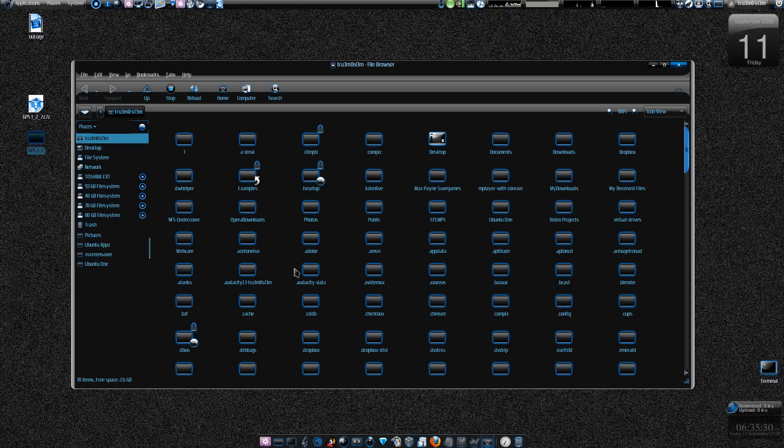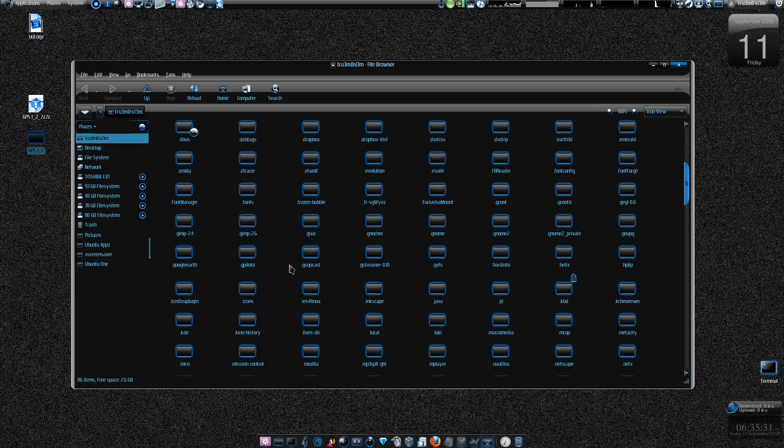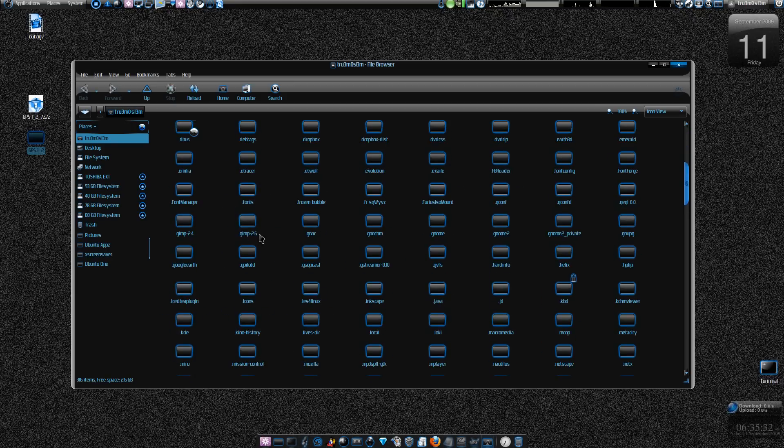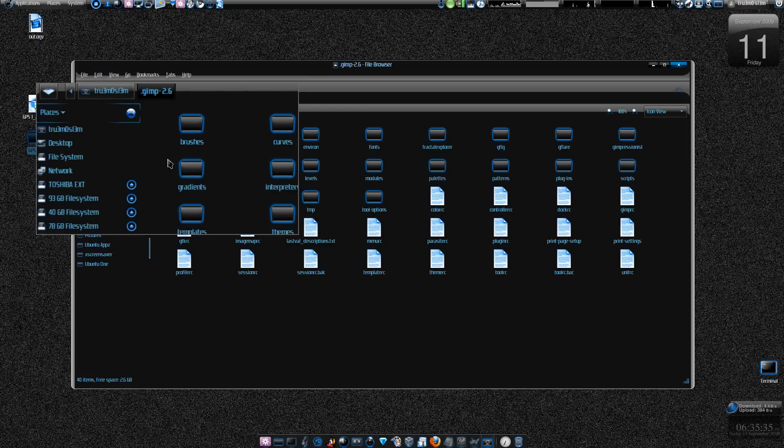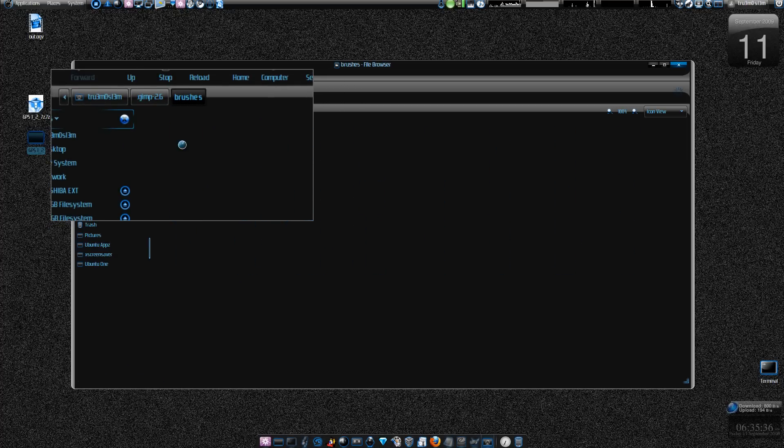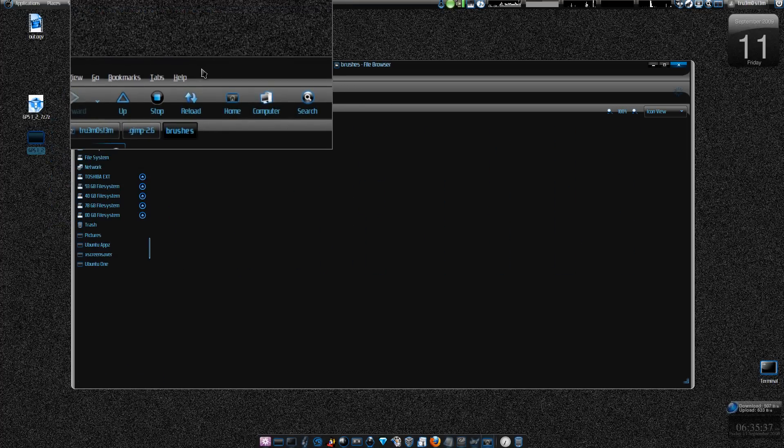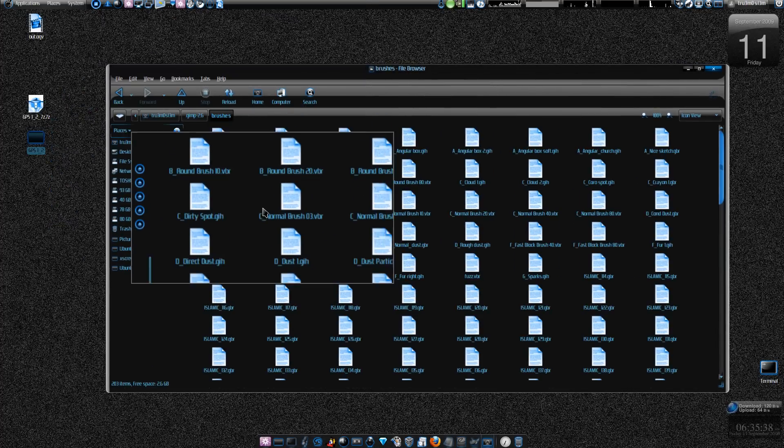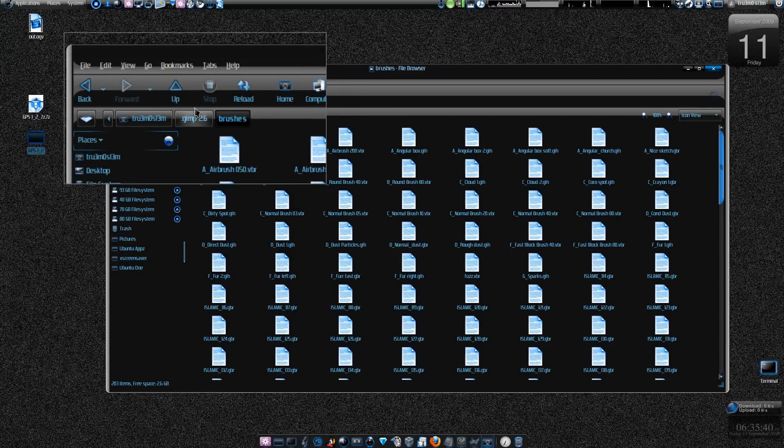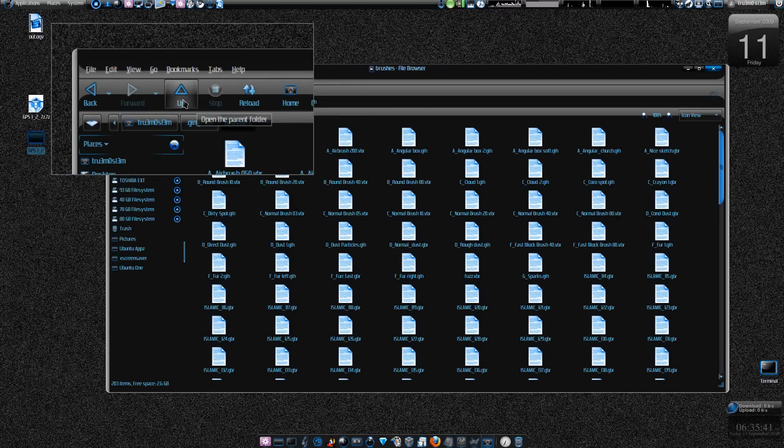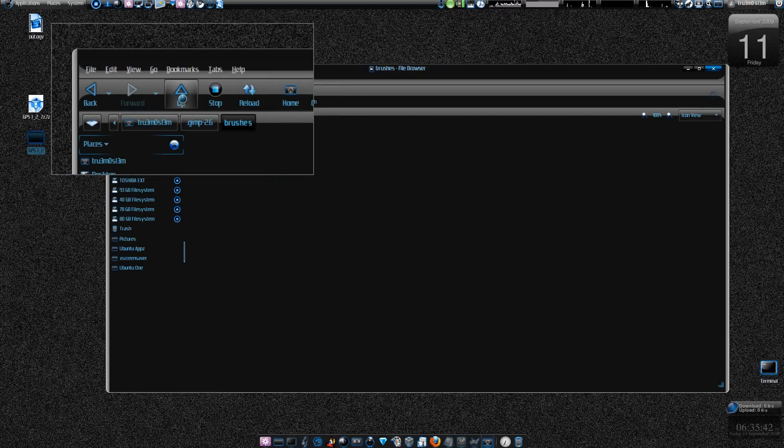Press Ctrl+H and browse to the .gimp folder. Here I have .gimp-2.6, and this is the folder where you paste all your brushes. That's it - you paste your brushes and the next time you open GIMP, you'll have all the new brushes over there.